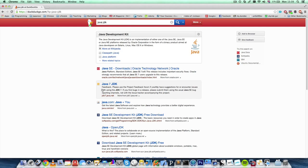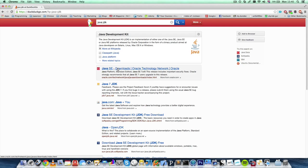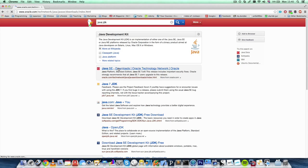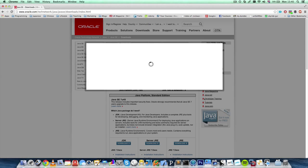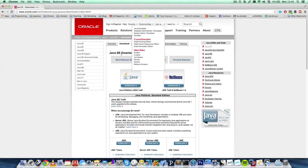JDK stands for Java Development Kit. What I've done is I've gone to Google, or your search engine of choice — in my case I use DuckDuckGo — and I've searched for Java JDK, and then this brings you to Java SE Downloads. Java SE stands for Java Standard Edition.